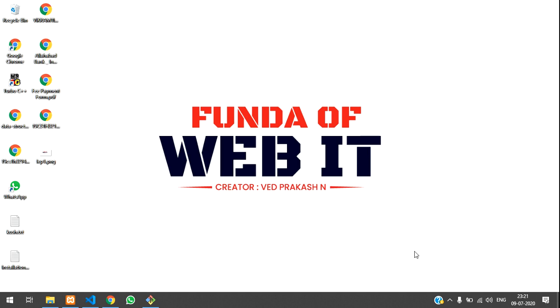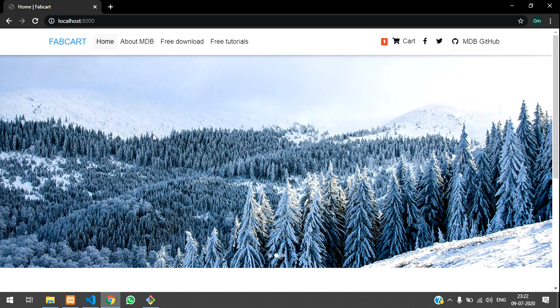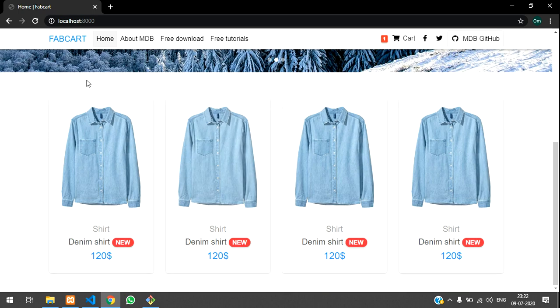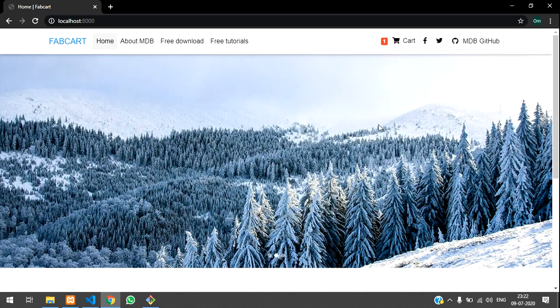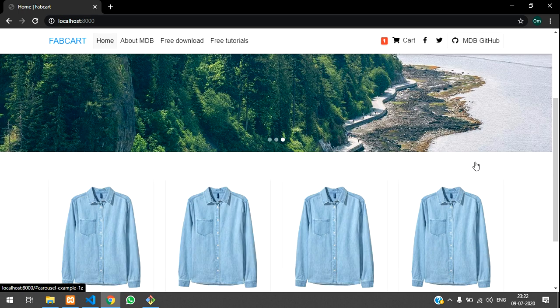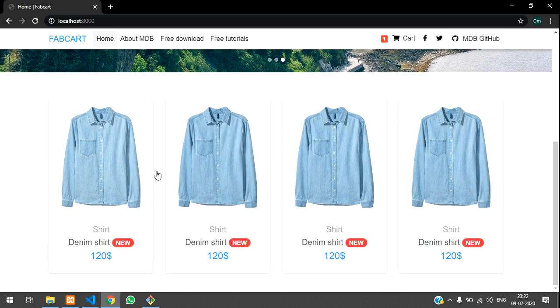So guys, in this video, we are going to learn about how to set up the admin dashboard for our Laravel e-commerce website. Till now we have completed the front-end part, setting the nav bar, the slider, and the product design.